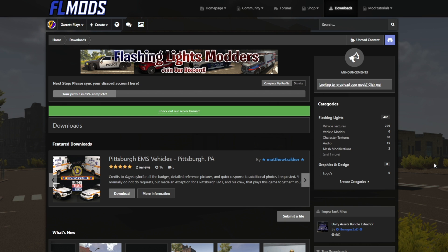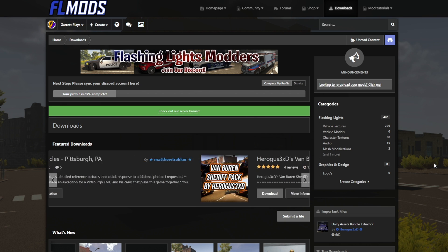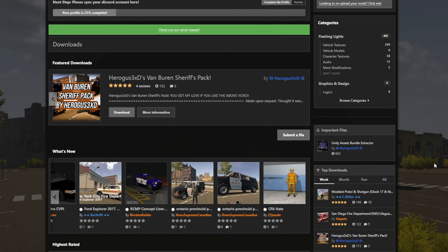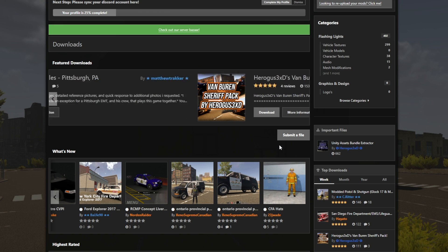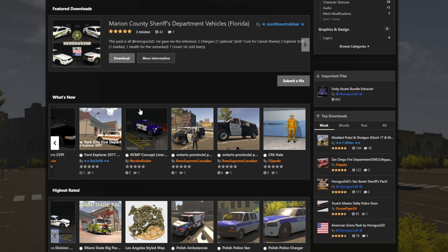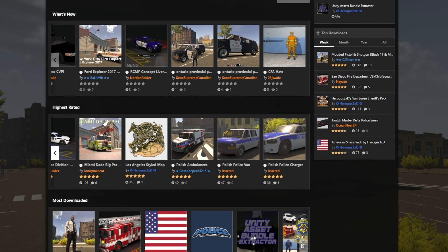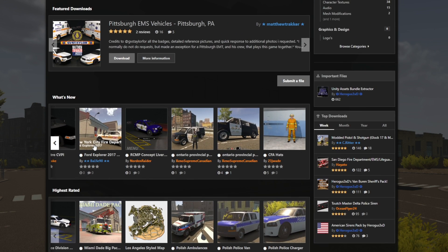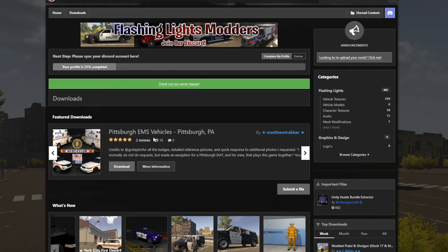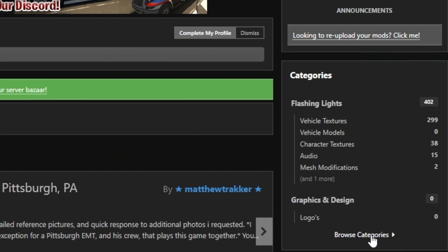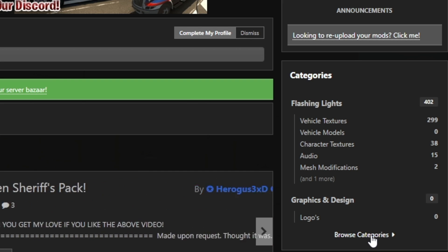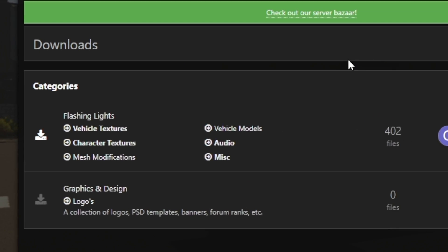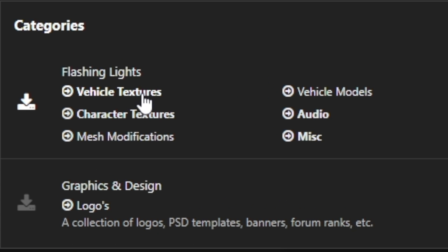It's right now second from the right hand side, and then you'll be brought to this page. On this page, you will see all the mods that are currently public. You will see it in categories at first. You'll see obviously featured downloads, what's new, highest rated, most downloaded, but let's say you want to see a bit more in depth for each department. In order to do that, you're going to want to click browse categories.